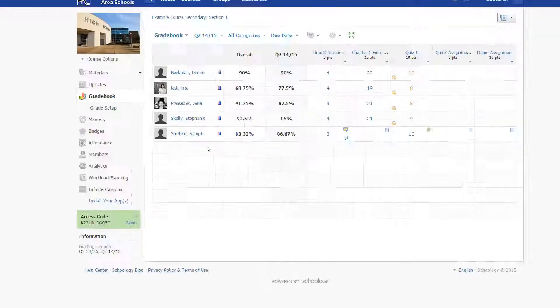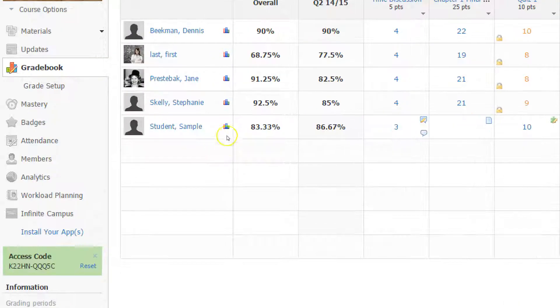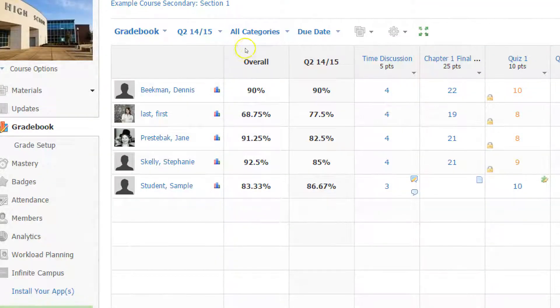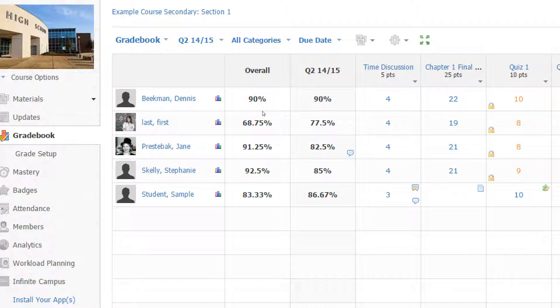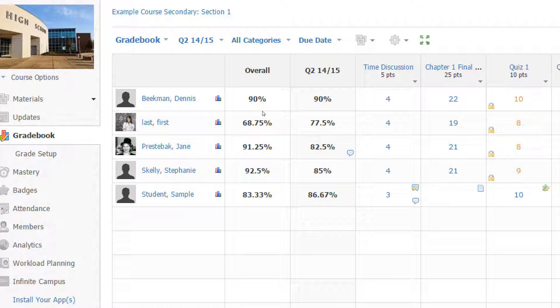We're looking at the gradebook of a course, and you can see that right now students' grades—their overall grade which includes in this example quarters one and two—is displayed in a column, and quarter two is displayed in a column. That's the current quarter as of the making of this video, and the grades are just shown as a percentage.